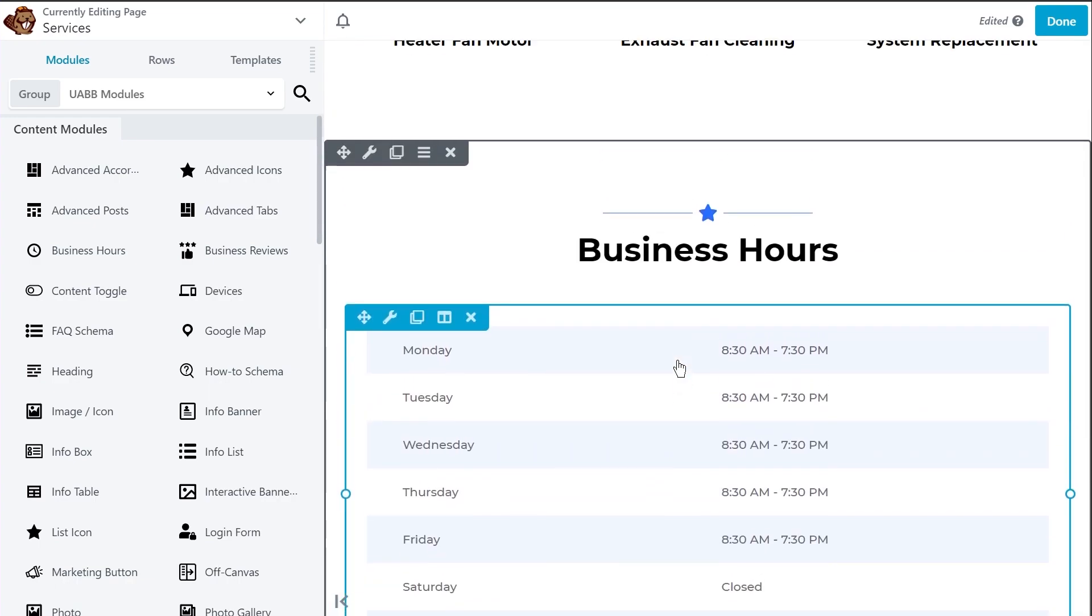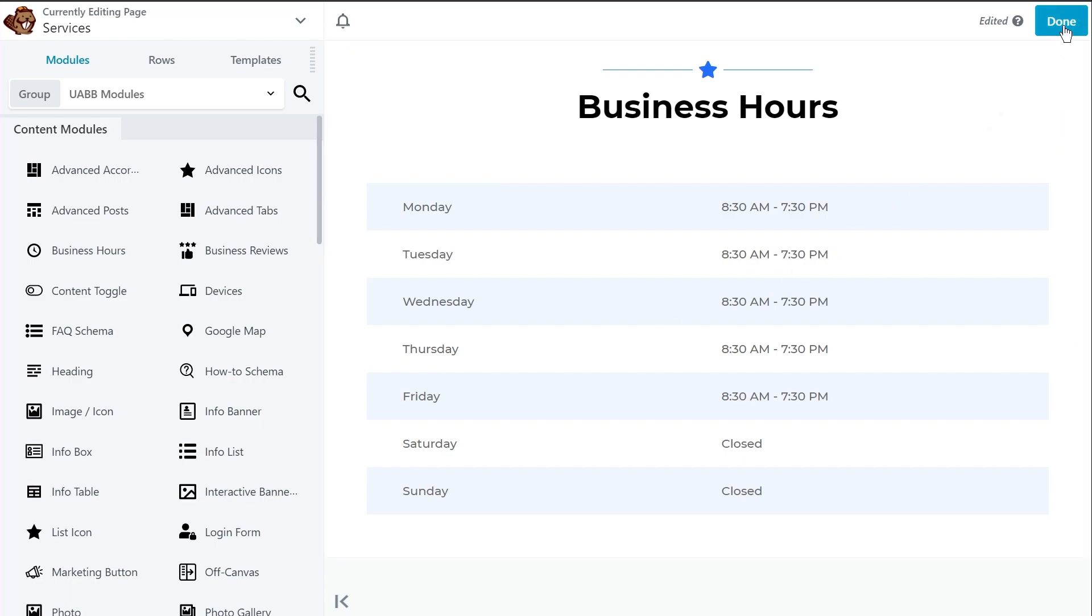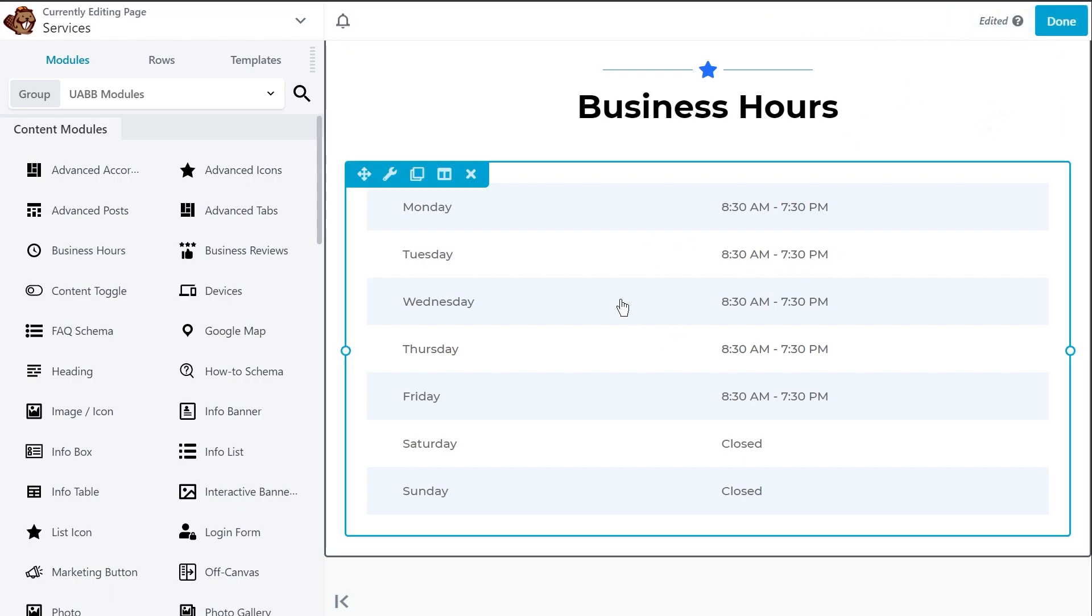So this is the power of presets in UABB in a quick and small demonstration. Once you're happy with all the changes that you've made to the widgets and the presets or the design, just go into these options right here and publish the page to make the changes live on your website.